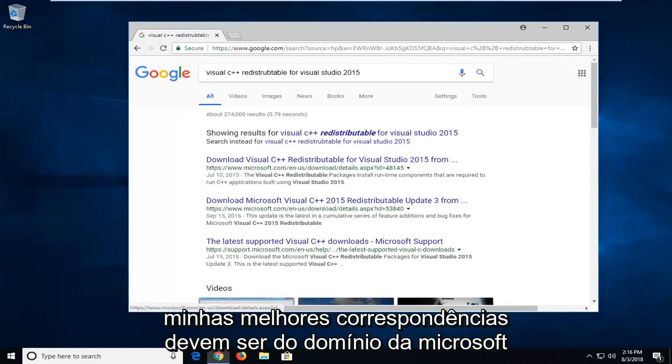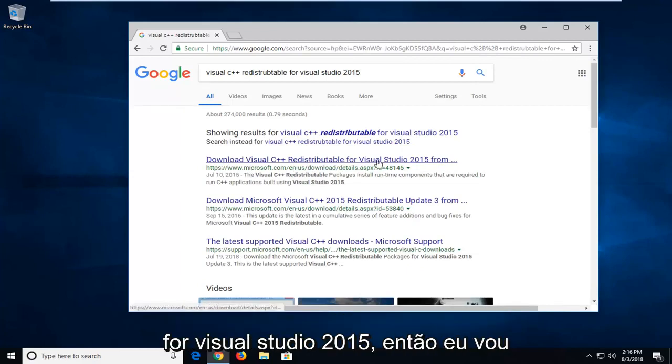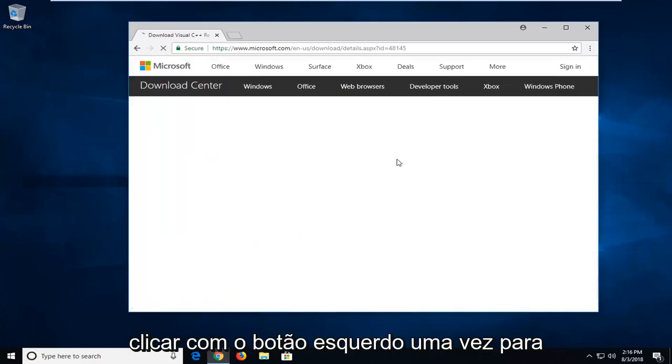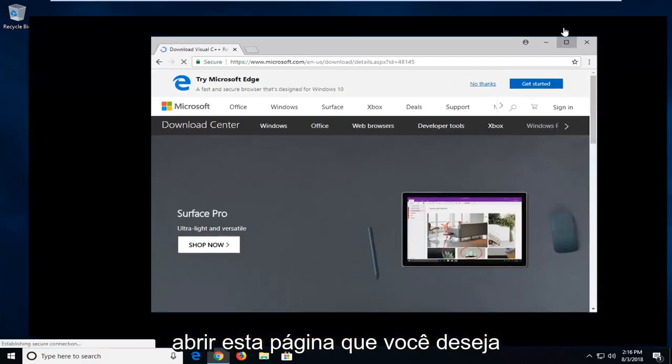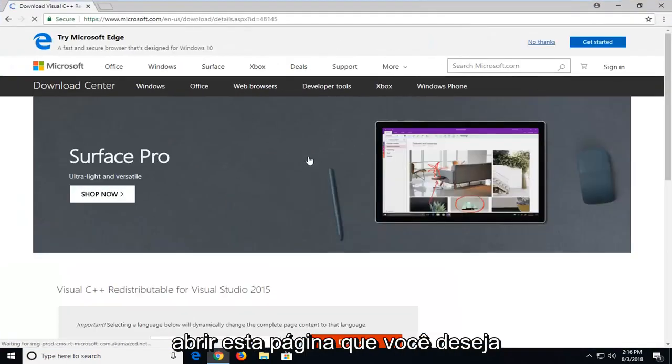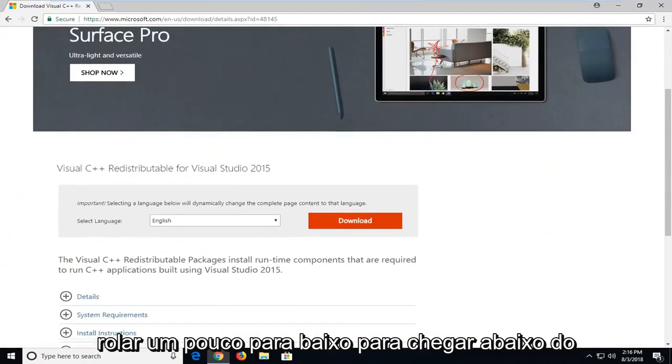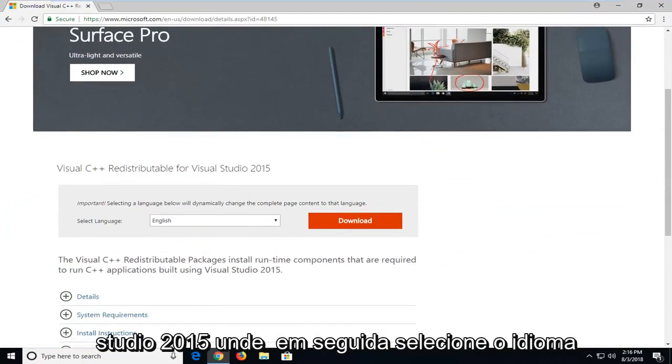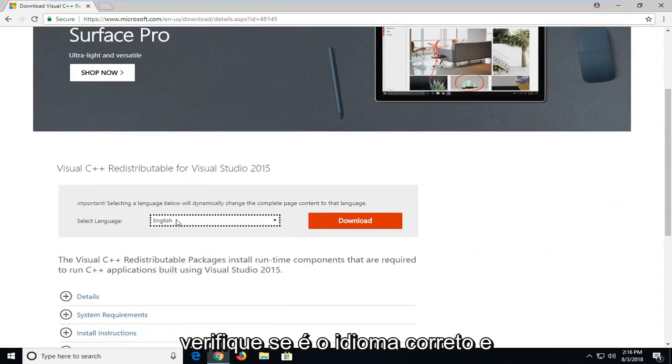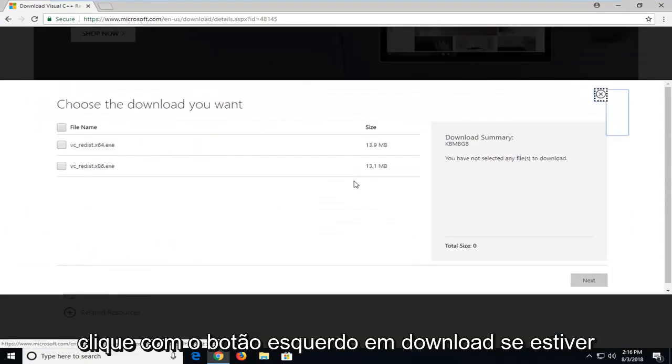One of the best matches should be from Microsoft domain to download the Redistributable for Visual Studio 2015. I'm going to left click on that one time to open up this page. You want to scroll down a little bit to get to underneath Visual C++ Redistributable for Visual Studio 2015. Underneath select language, make sure it's the correct language and then left click on download.